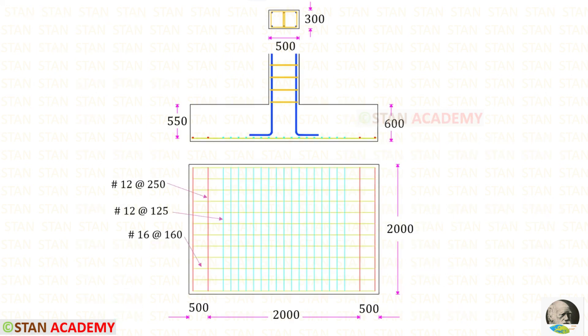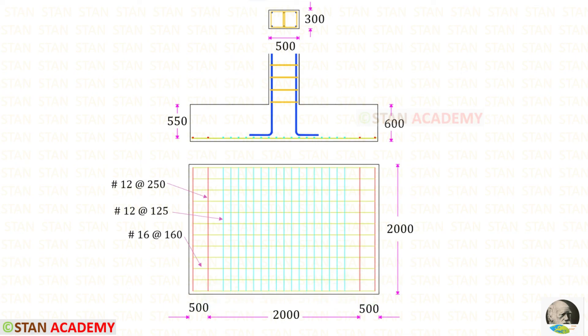Here you can see the reinforcement details of the footing, showing the two edge bands and the central band. We are now going to end this session.